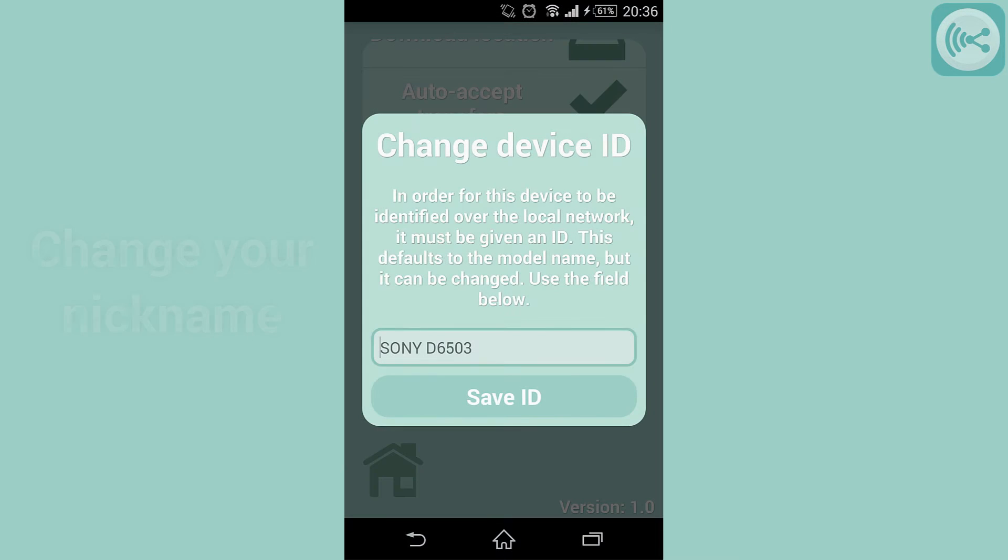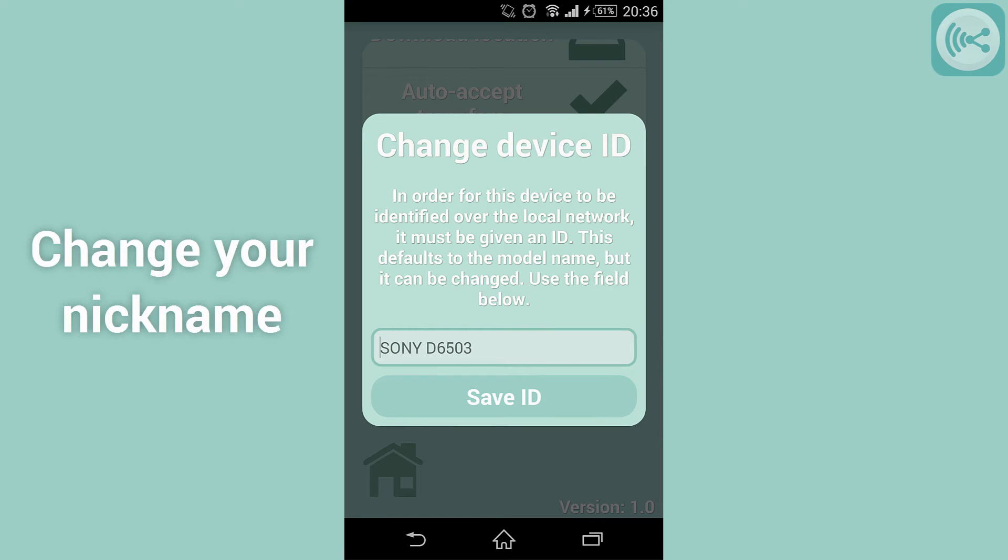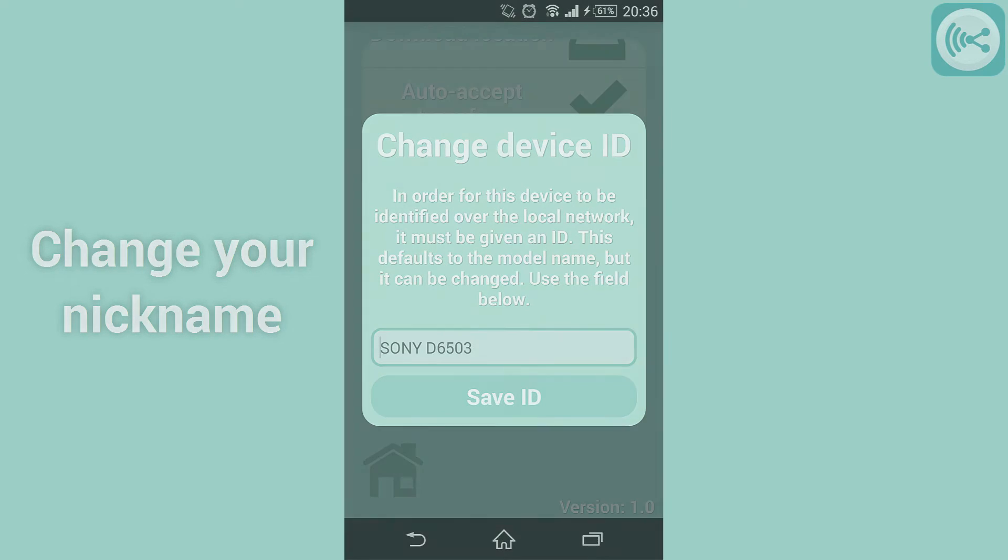The change ID menu lets you modify the nickname of your device. This is how your device will show up for everyone trying to send you data.